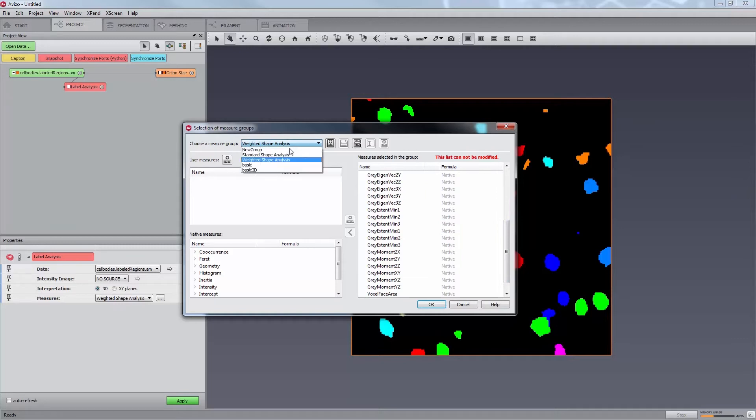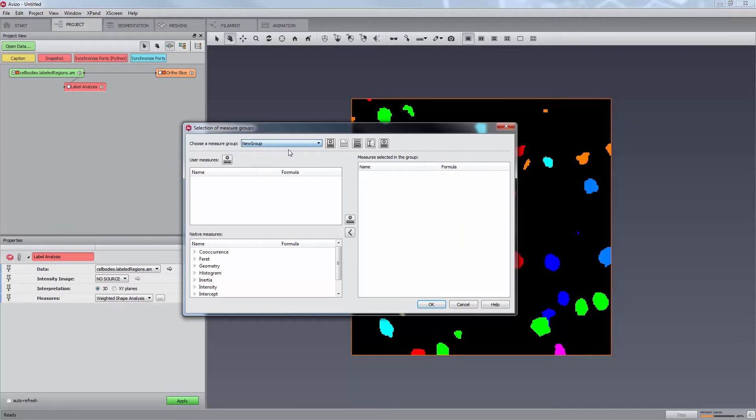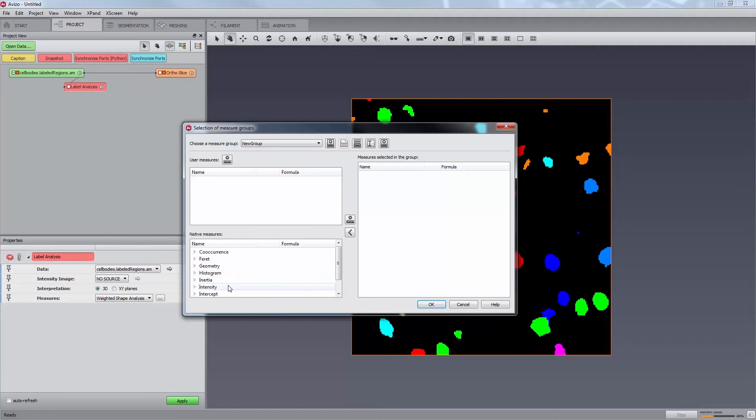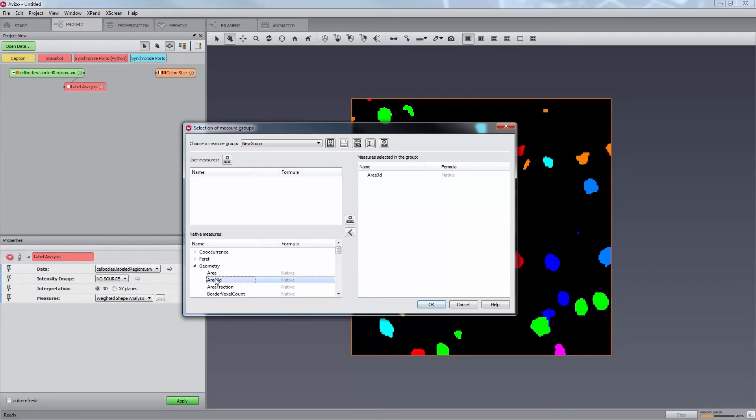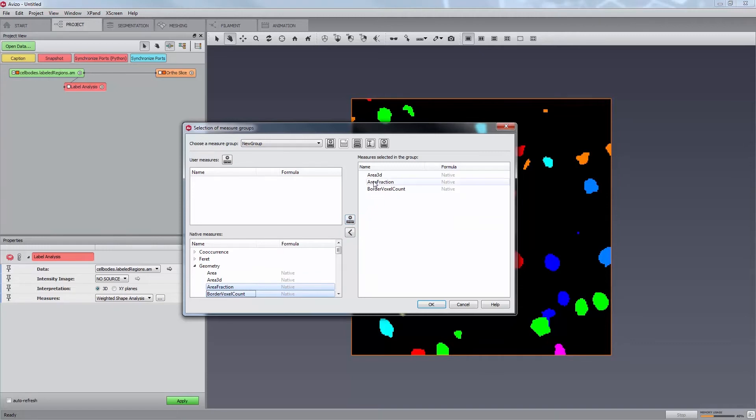Below, the panels on the left list user and native measures. The right panel lists the measures selected in the current group. To add a measure to the selection group or remove it, just double click on it in the list. To add or remove several measures at once, select them and use the central buttons, right arrow and left arrow. The delete key shortcut is also available to remove the selected measures.